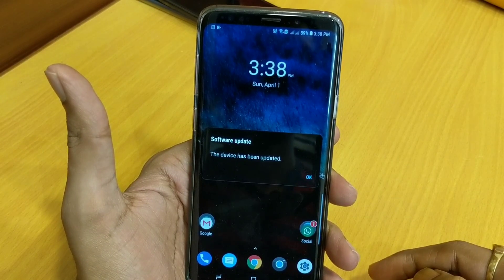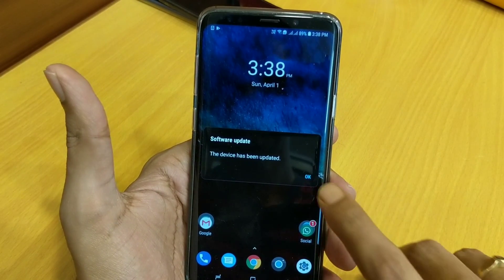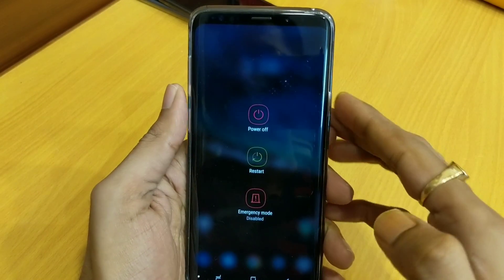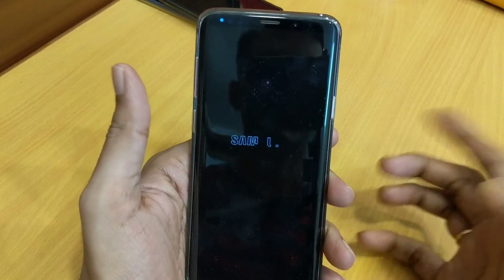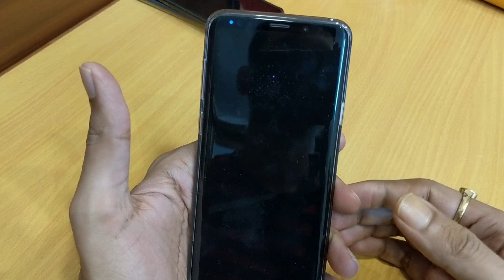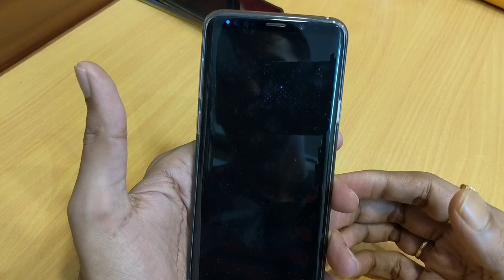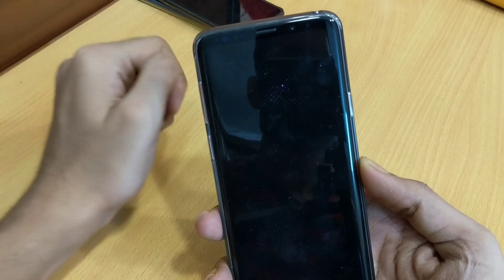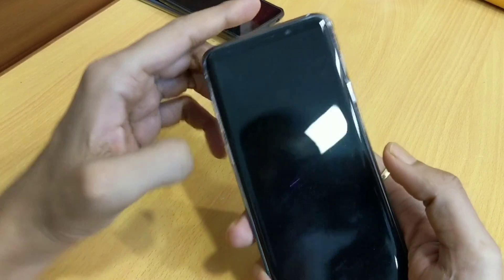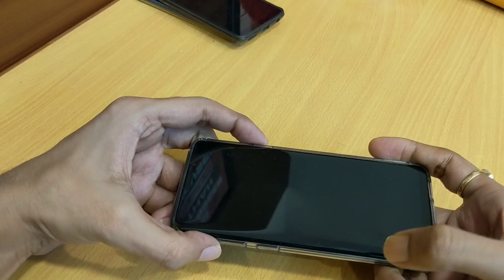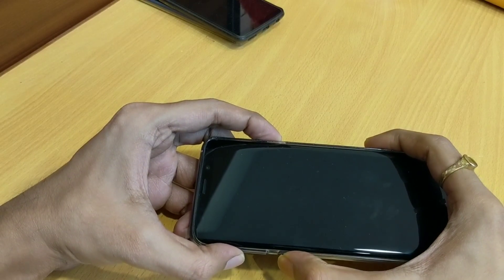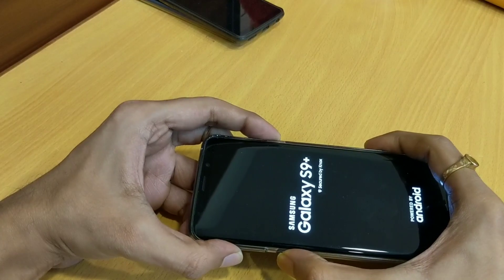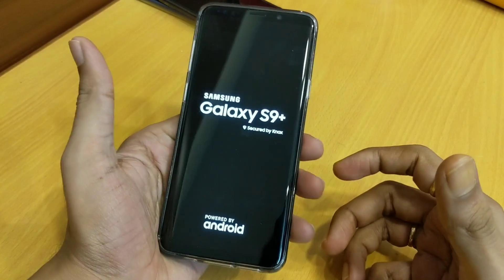Let me turn off this phone and I will show you how to wipe cache on the Samsung Galaxy S9 or Note 8. To reboot into recovery mode, you will need to press the Power button, Volume Up, and Bixby button all at the same time. Let's see if it has booted into recovery mode.